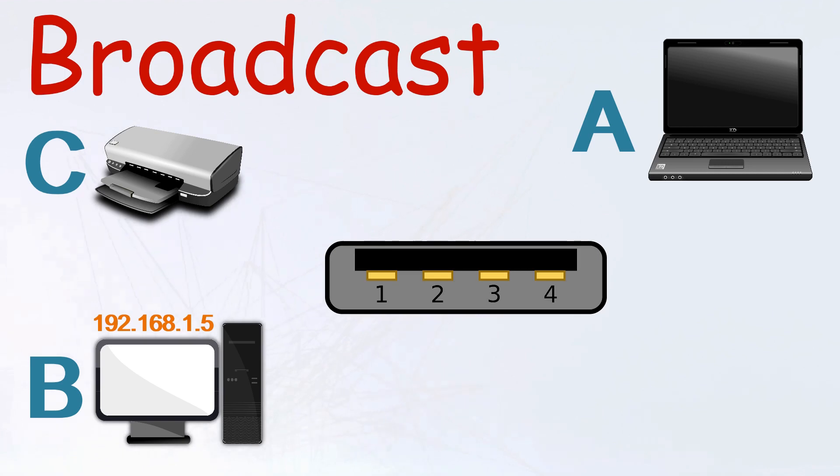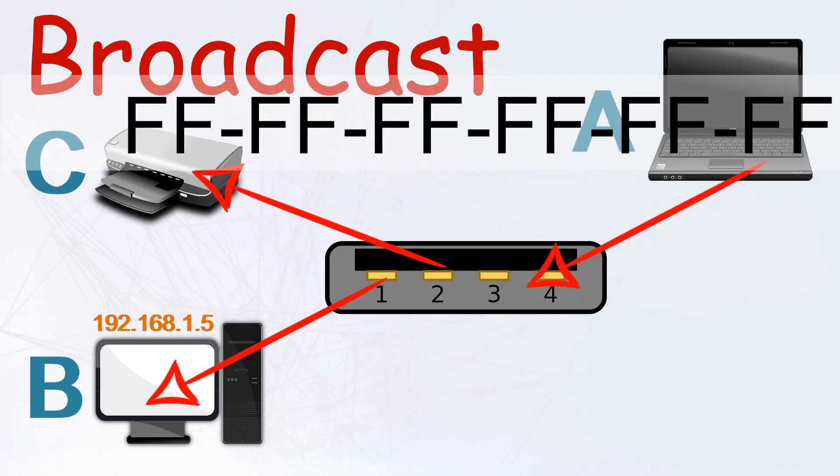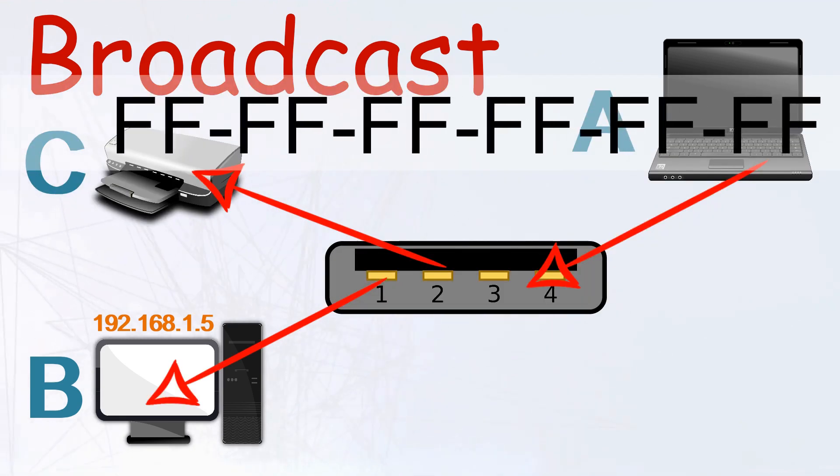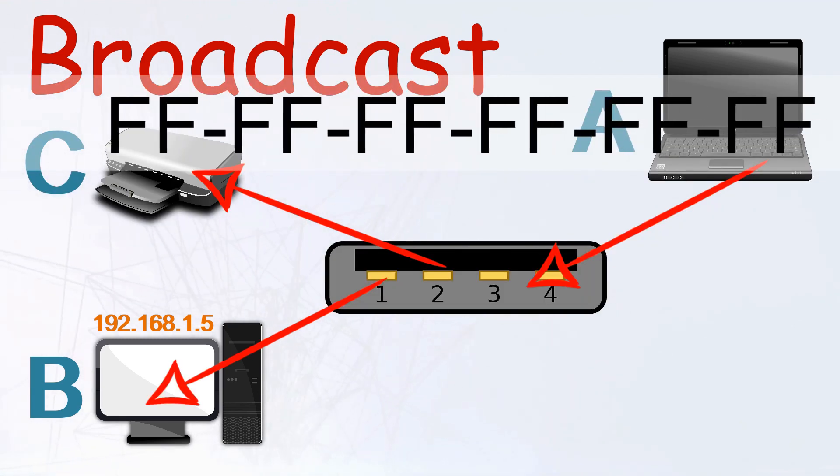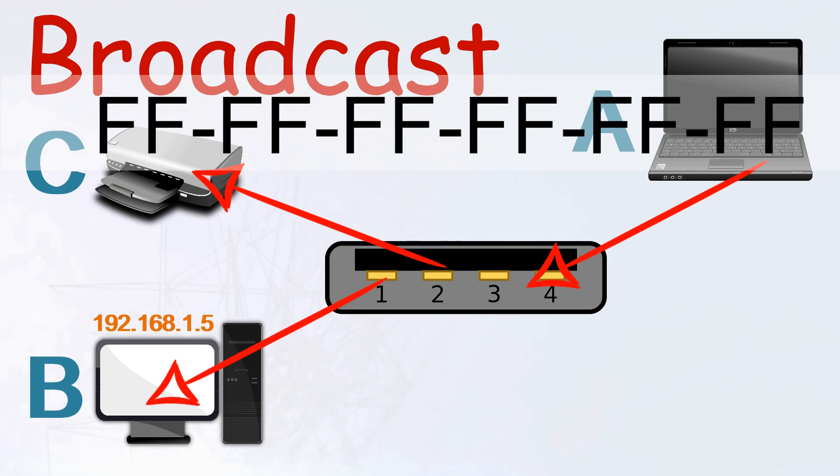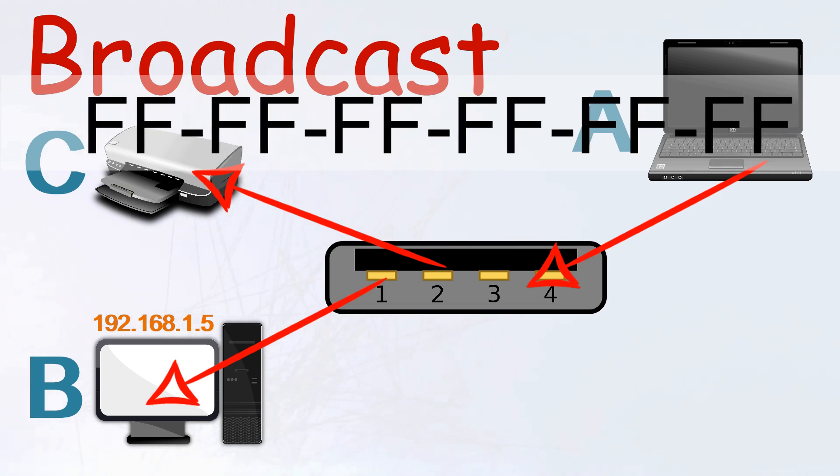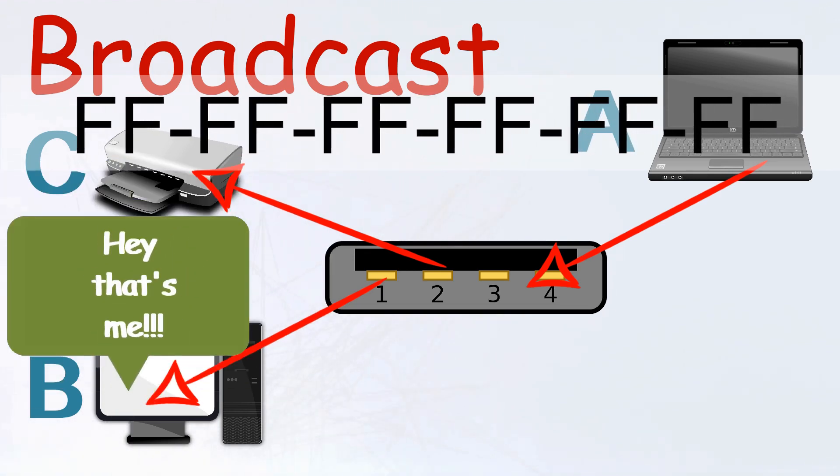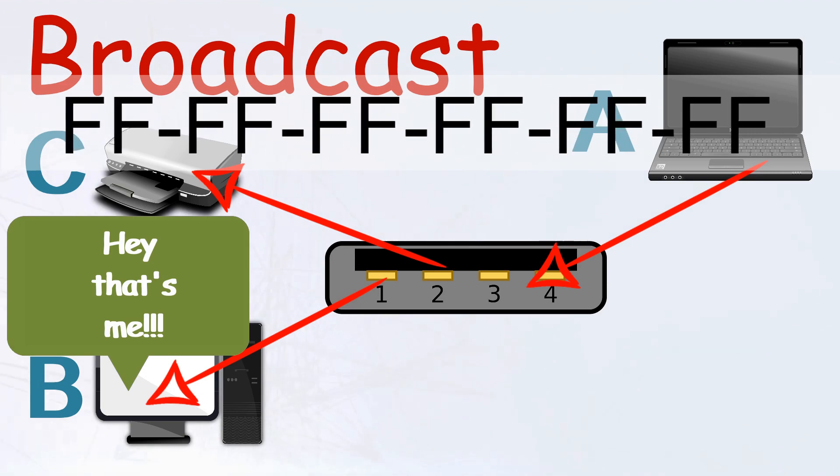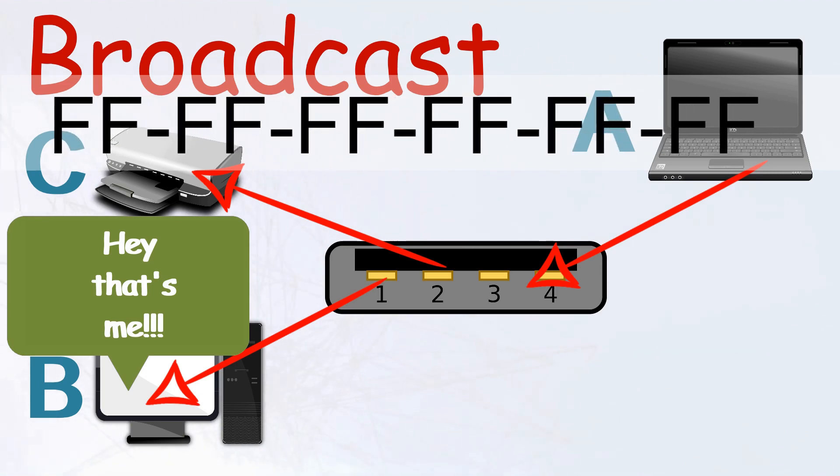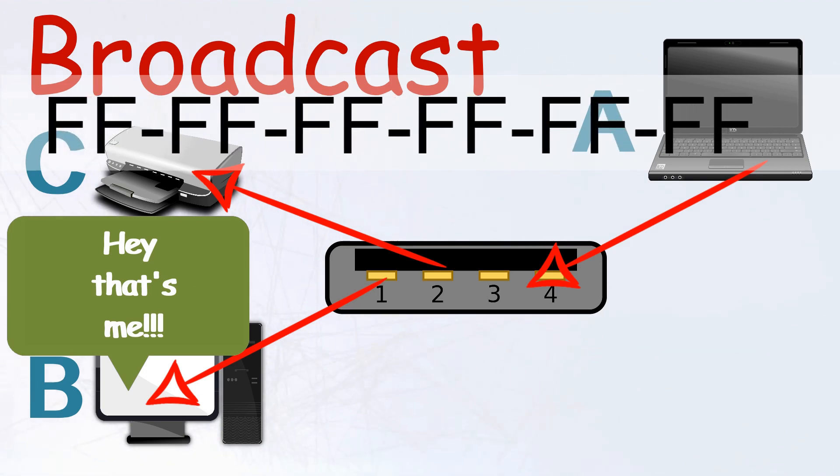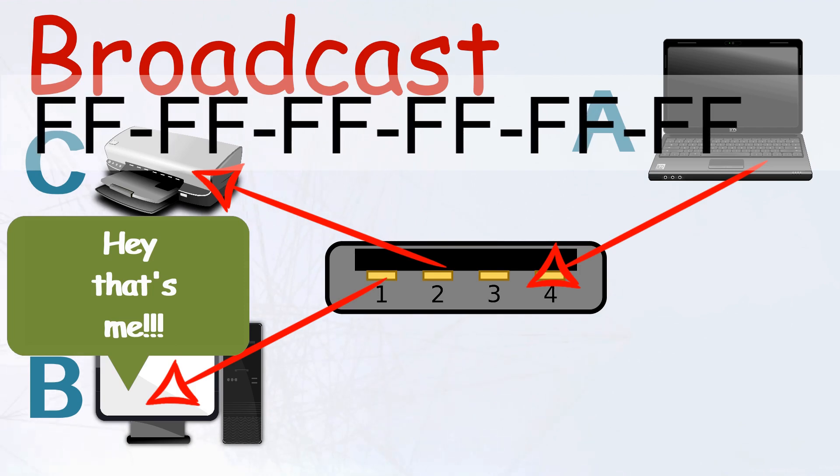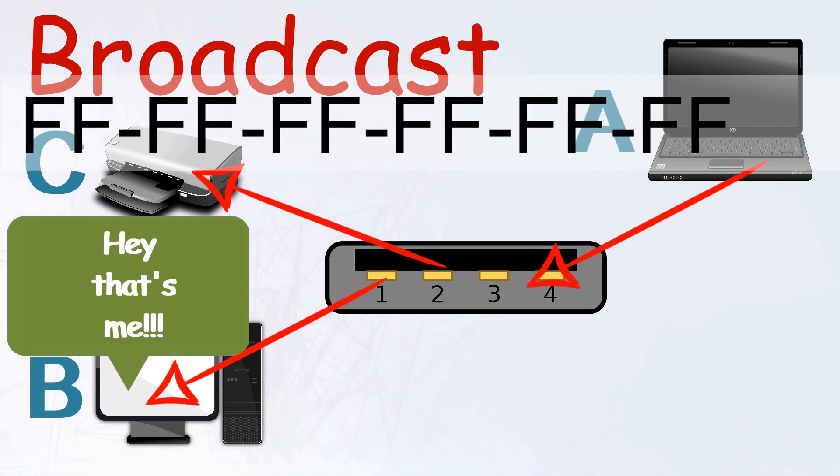So how does computer A go about determining the MAC address of computer B? Well, this is done through a process called the Address Resolution Protocol, or ARP. Here, the broadcast MAC address is transmitted to every device within the local network, asking that the device with the IP address of 192.168.1.5 responds back with its MAC address. And this is how computer A will get to know the MAC address of computer B.